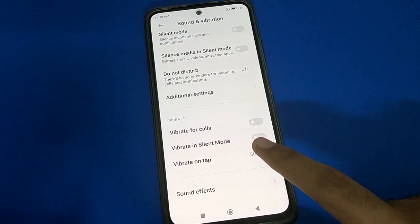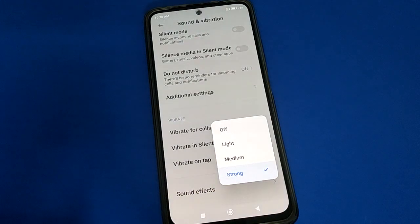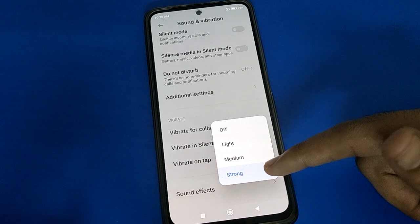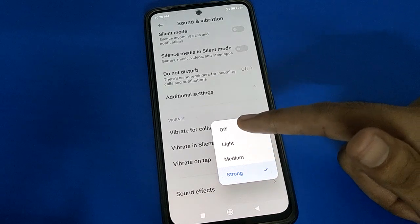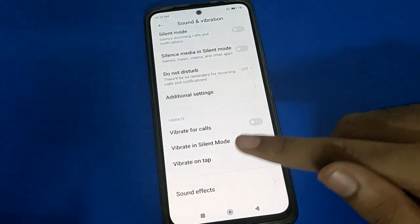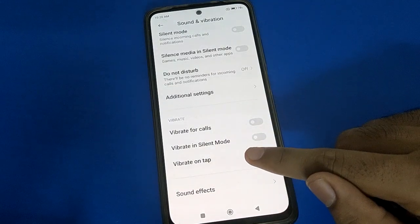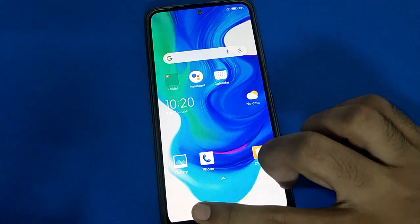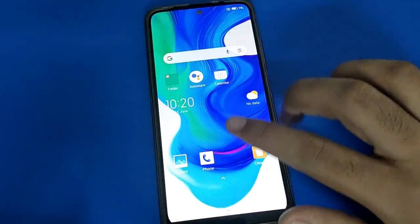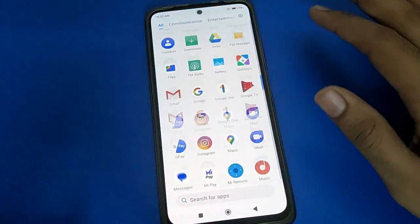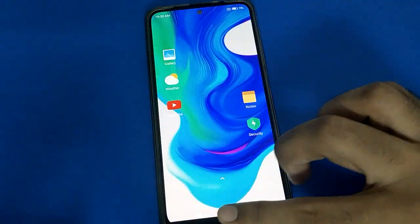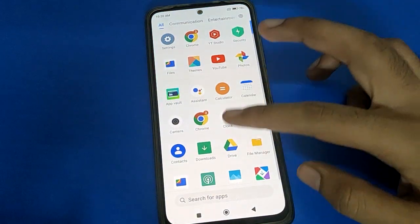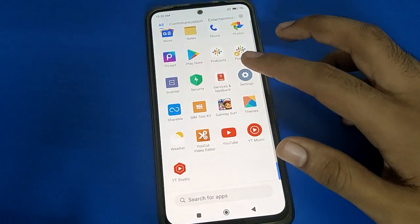Find the Vibrate on Tap setting and click here to disable it. Once the Vibrate on Tap setting is turned off, after disabling it you can tap on your phone buttons and your phone will not vibrate when you touch the screen.